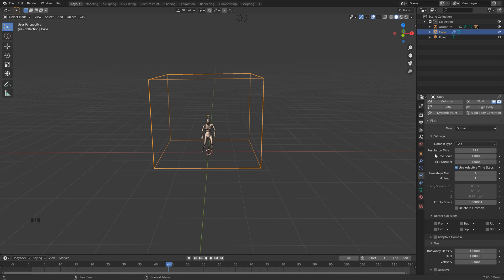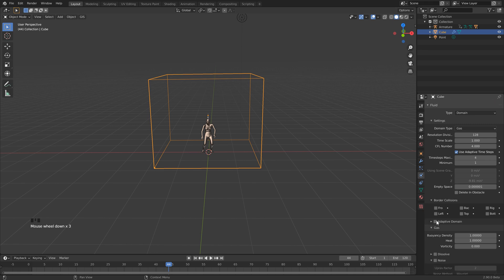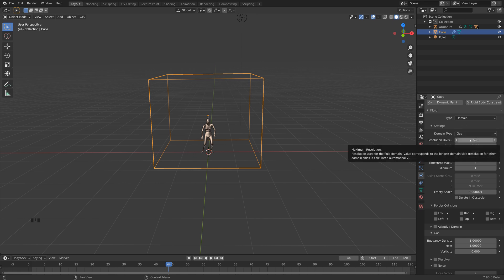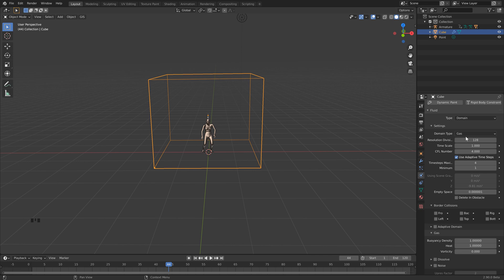Don't let this scare you too much. I know that this seems high, but because we're using the adaptive domain as well as the dissolve, it's not going to have too much to calculate. You could even set this higher — I think my final was around 200 or 256, so feel free to push that a bit if you've got a more powerful computer. But for this tutorial, I'll just leave it at 128.